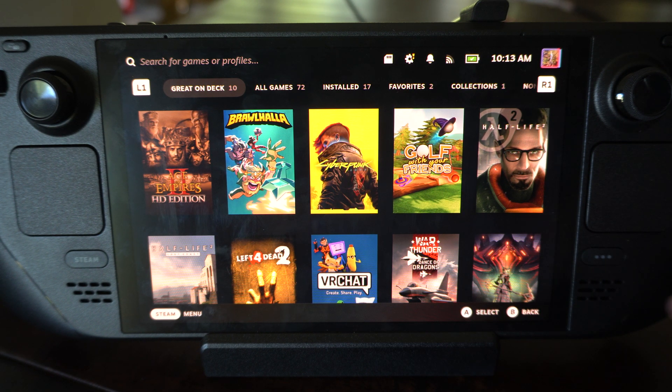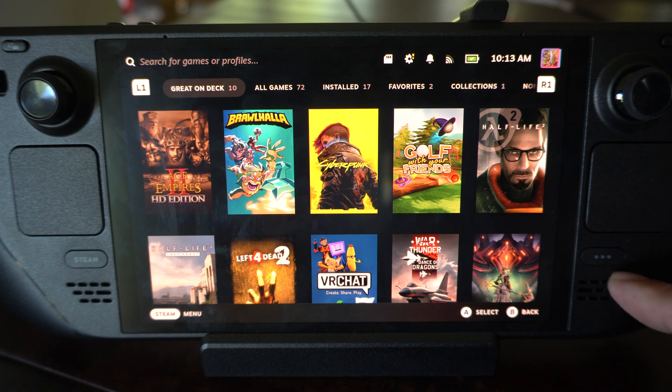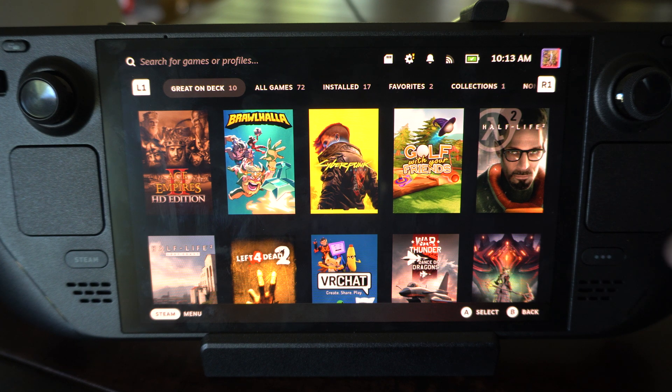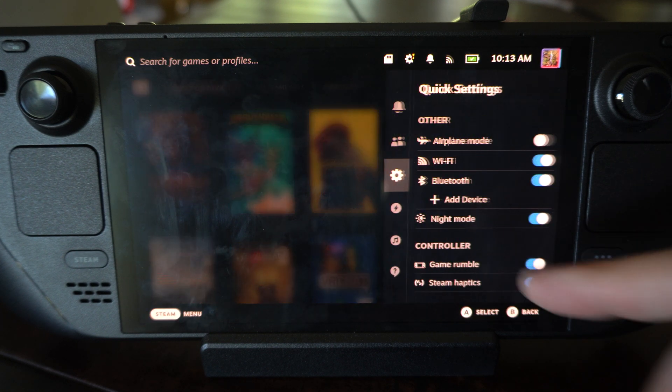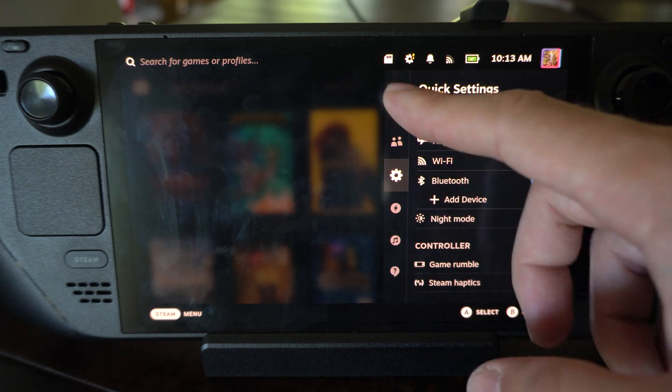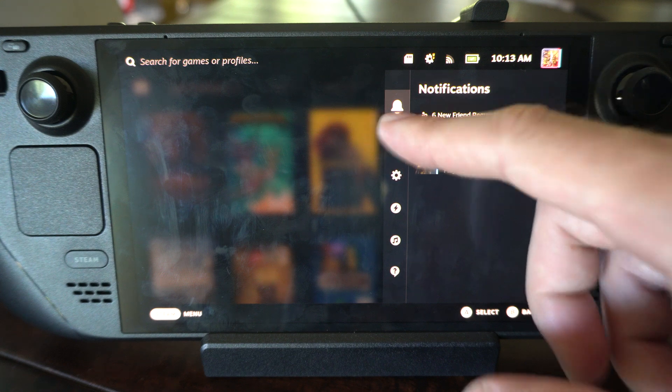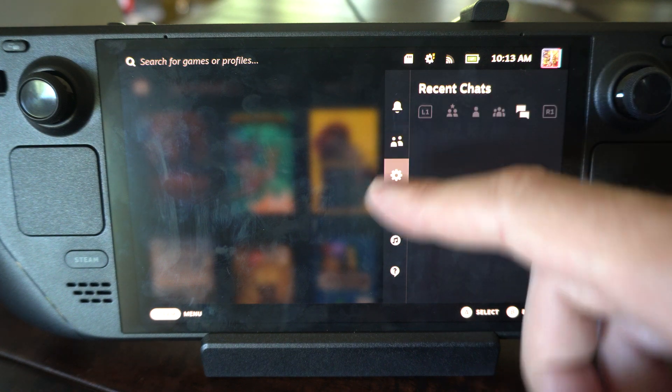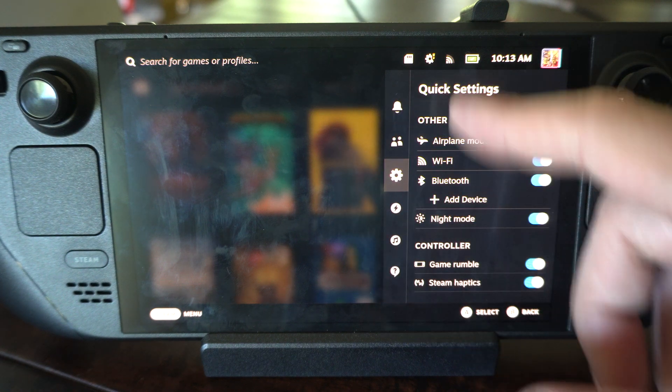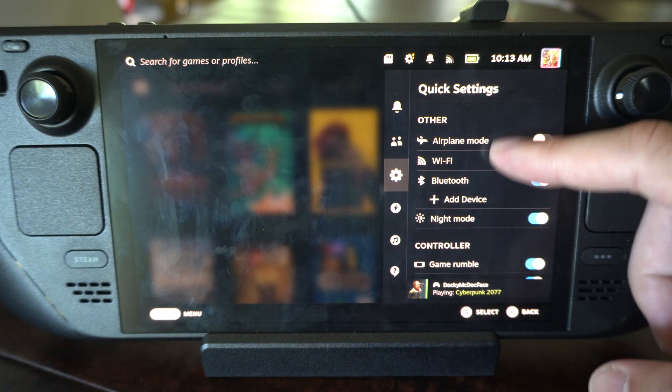You can do it through the quick menu. Press the little three-dot button right here, open up the side menu, and then you're going to be on notifications. Go on down to where it says quick settings.